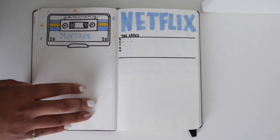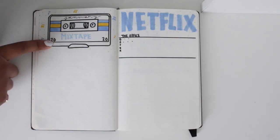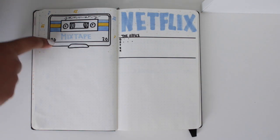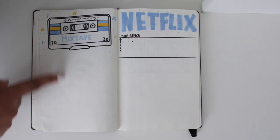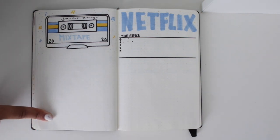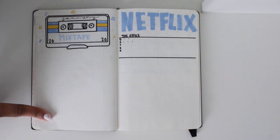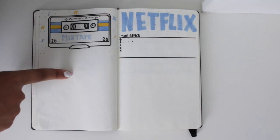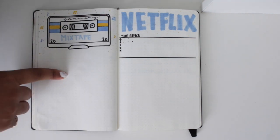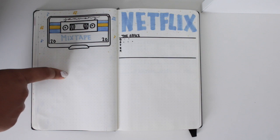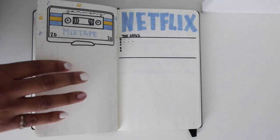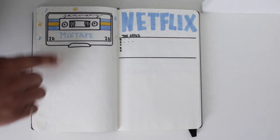And then I have my mixtape for January, which is just where I list all the songs I'm loving, because I am someone who listens to songs on repeat always. So that's just for the songs that I listen to.